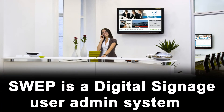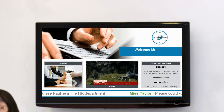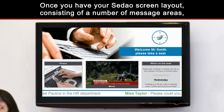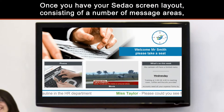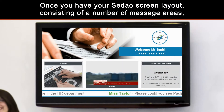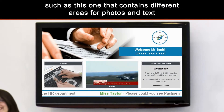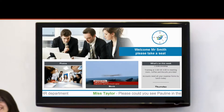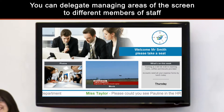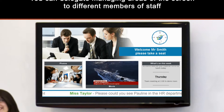SWIP is a digital signage user admin system. Once you have your Sodeo screen layout consisting of a number of message areas — such as this one that contains different areas for photos and text — you can delegate managing areas of the screen to different members of staff.